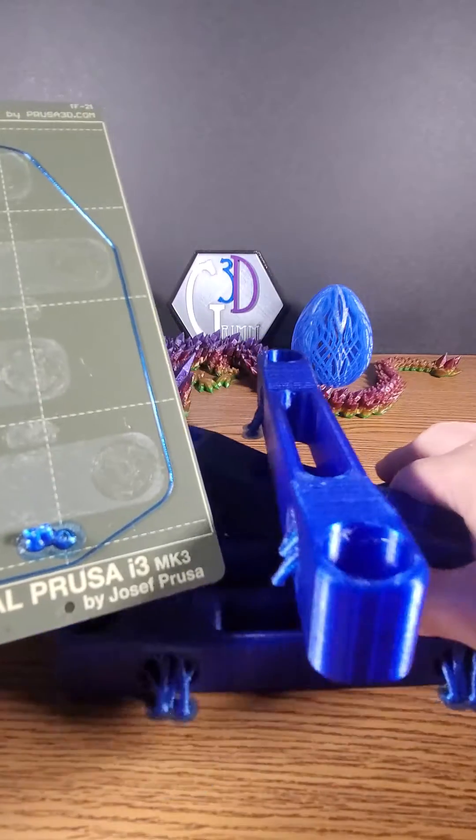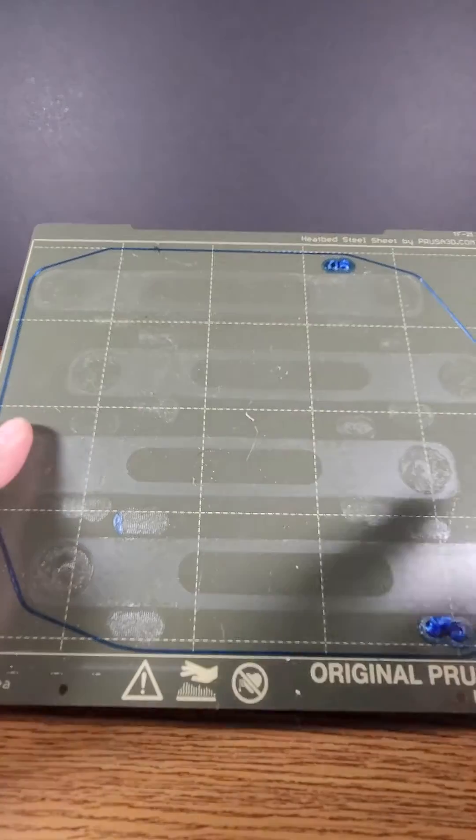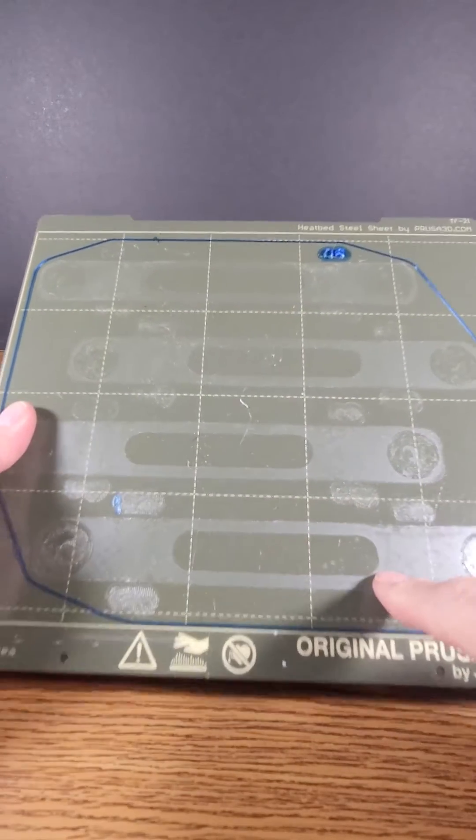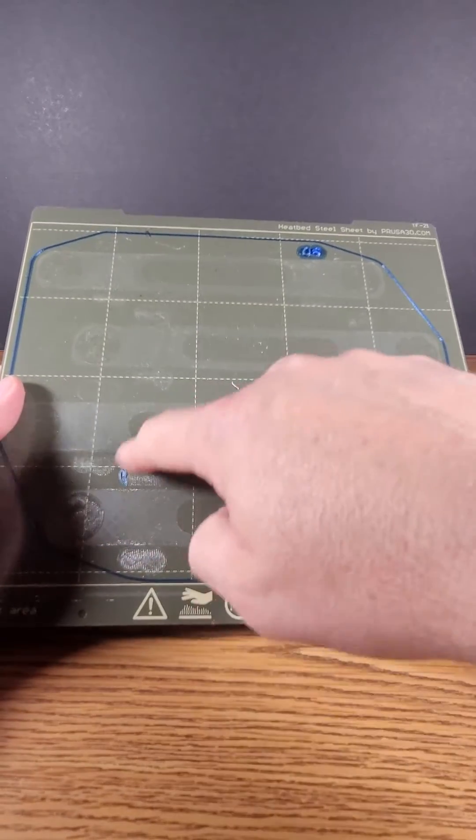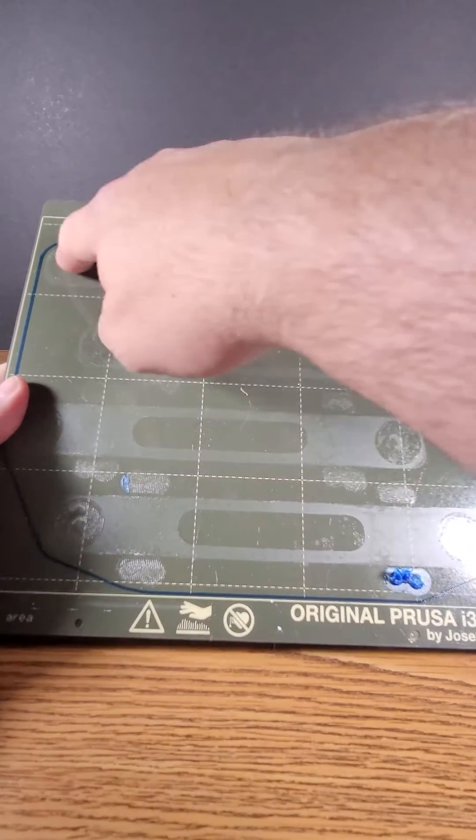No fuss, no muss. Look at my board. It's nice and smooth. It didn't tear it up anywhere. It didn't damage the PEI.